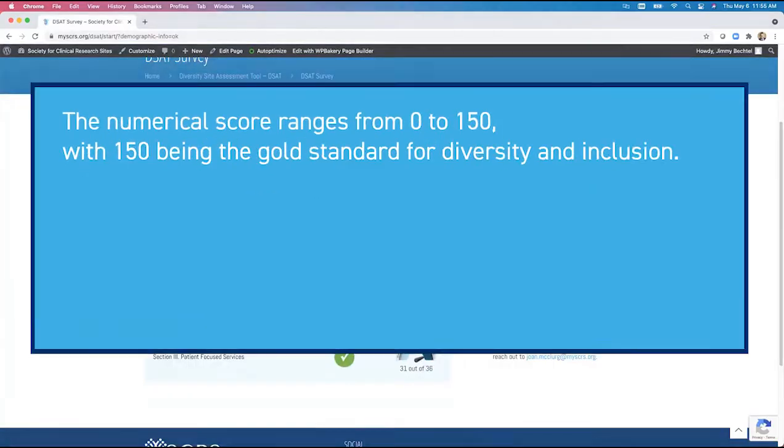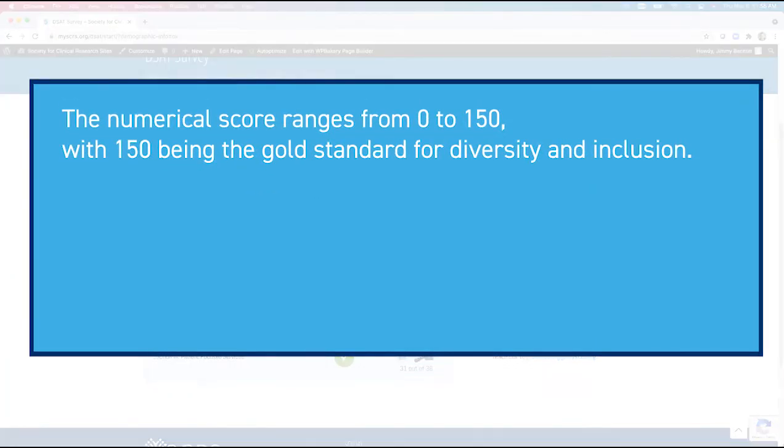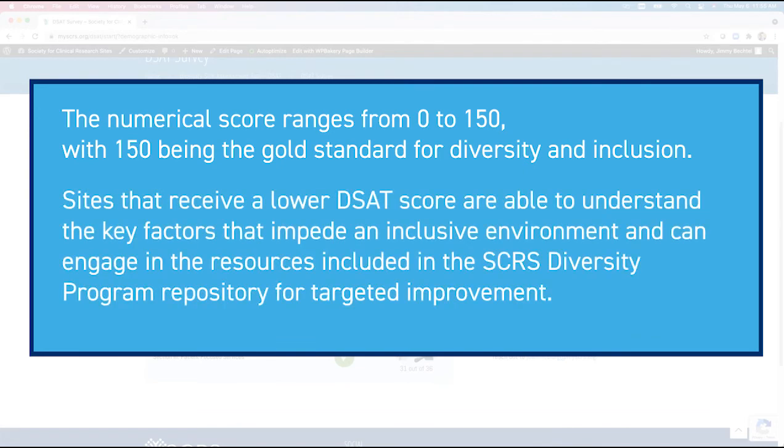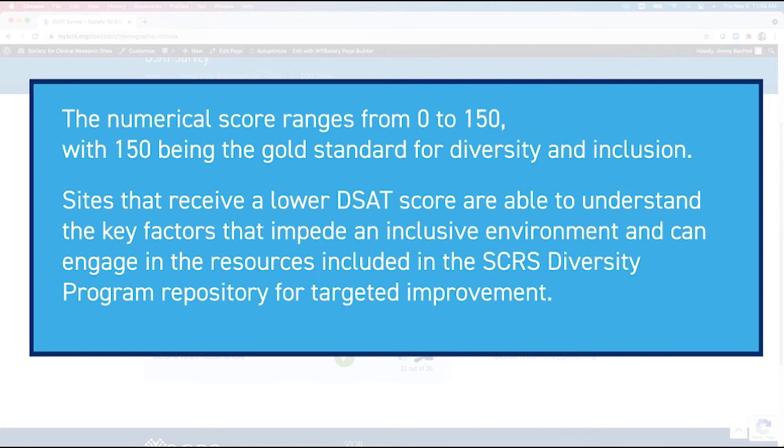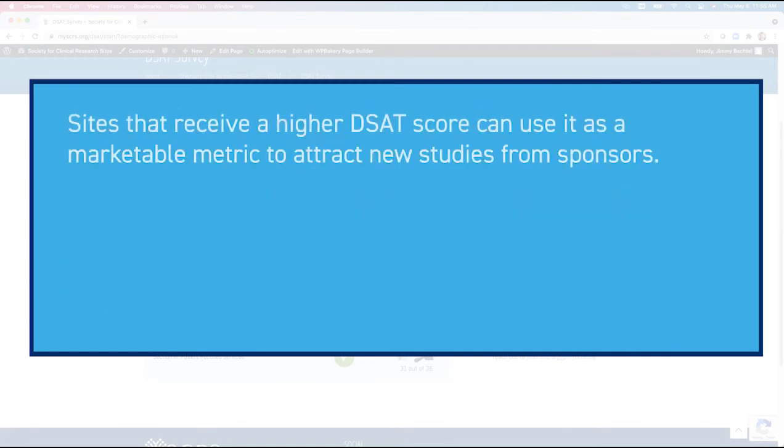This numerical score ranges from 0 to 150, with 150 being the gold standard for diversity and inclusion. Sites that receive a lower DSAT score are able to understand the key factors that impede an inclusive environment and can engage in the resources included in the SCRS diversity program repository for targeted improvement. Sites that receive a higher DSAT score can use it as a marketable metric to attract new studies from sponsors and CROs.